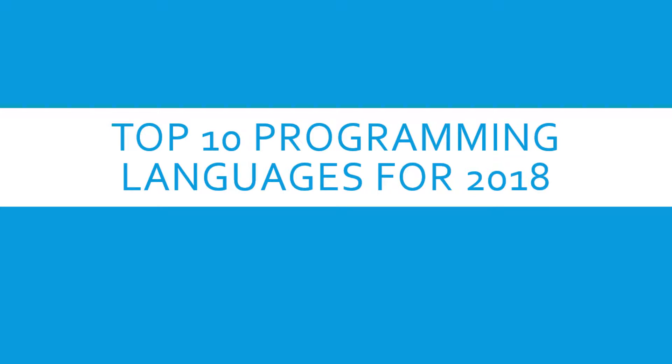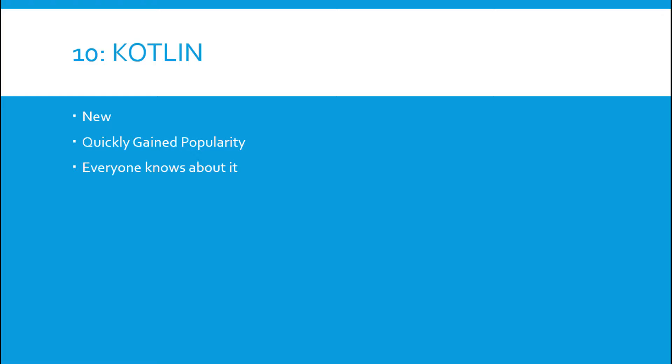What's going on everybody, in this video we'll be looking at the top 10 programming languages for 2018 based on popularity. So let's get started. At number 10 it's Kotlin.